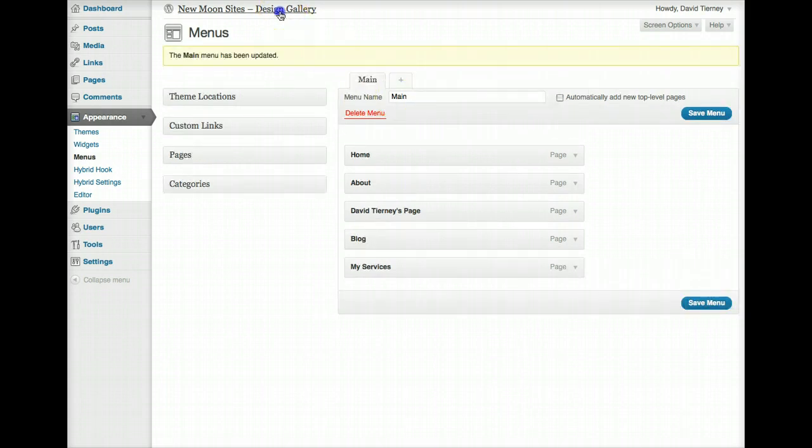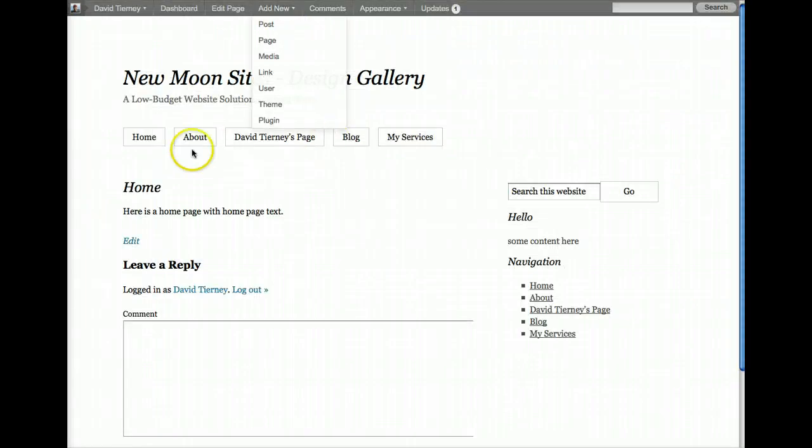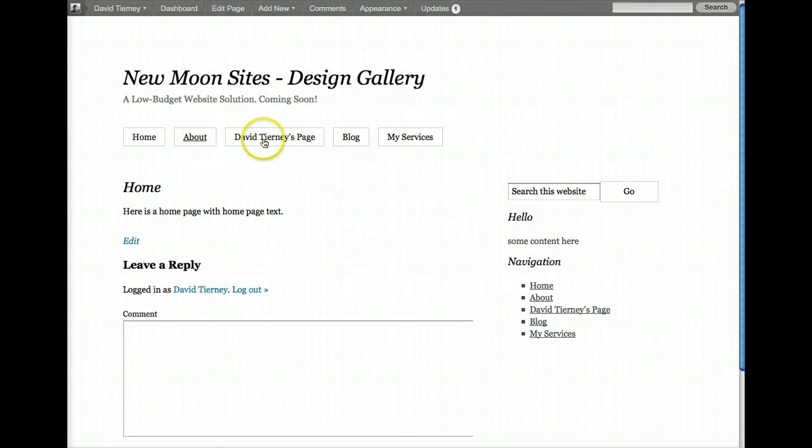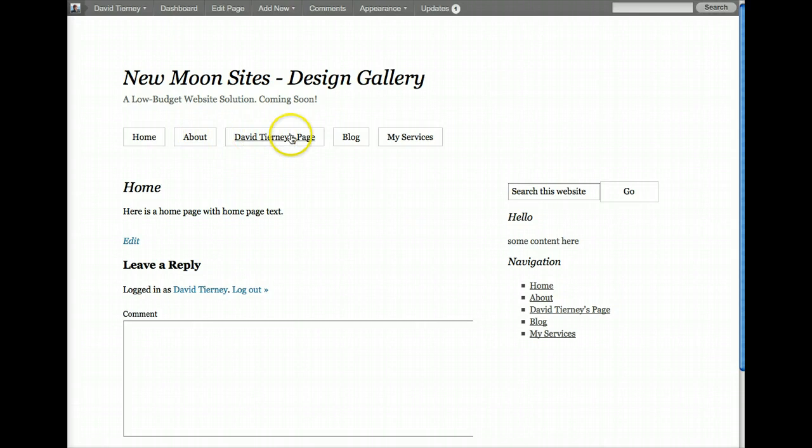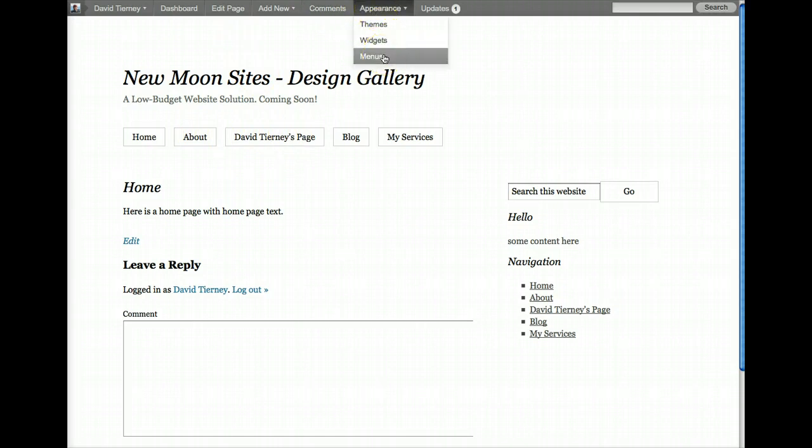And we're going to go back to our website, and there we go, that's all that was needed. It's no longer a sub-page of About, it's now its own page here. So now we can go to its own page, it's in the main top level of the navigation.